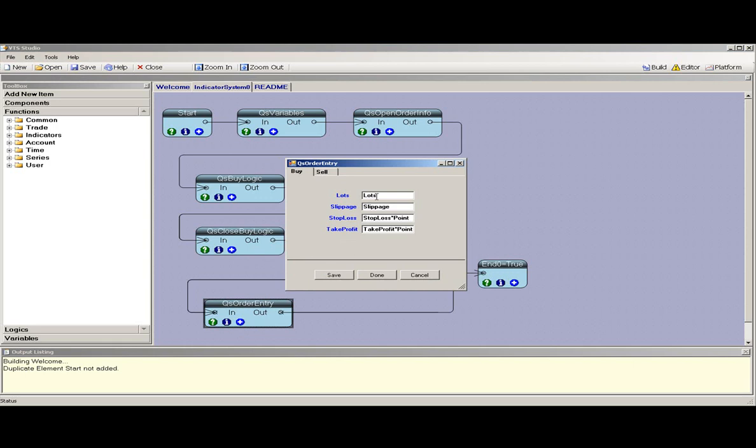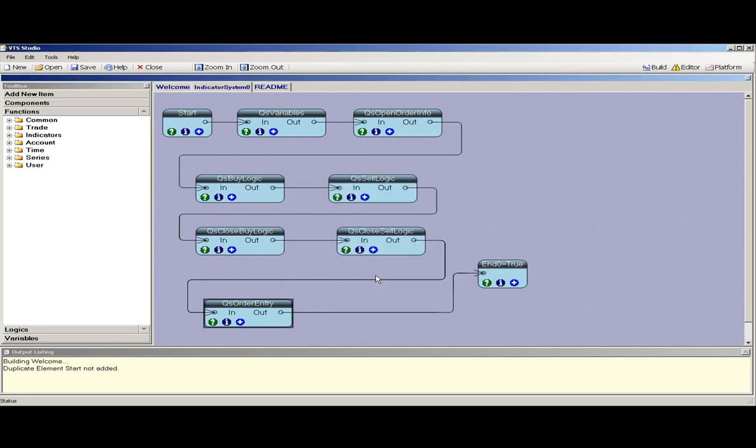This is the order entry element. This allows you to specify how the order should be opened: lots, slippage, stop loss, and take profit for both buy and sell orders.